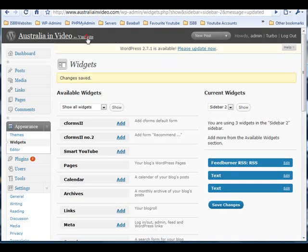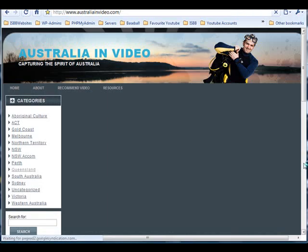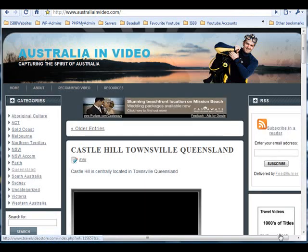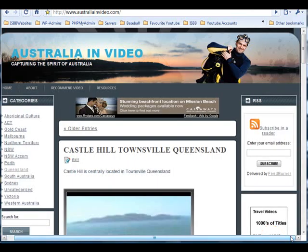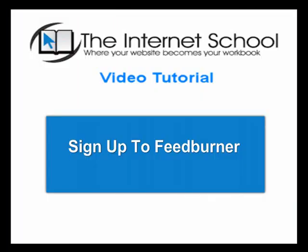Now if you view your website, you will see that the FeedBurner subscription form is now displayed, allowing visitors to subscribe to your content in an RSS reader or by email.